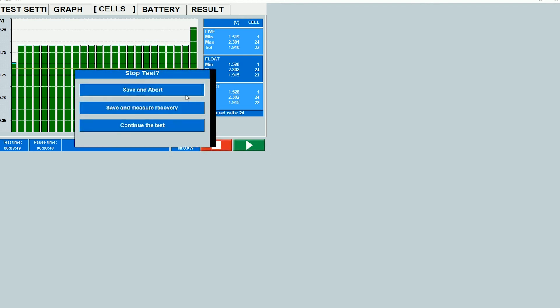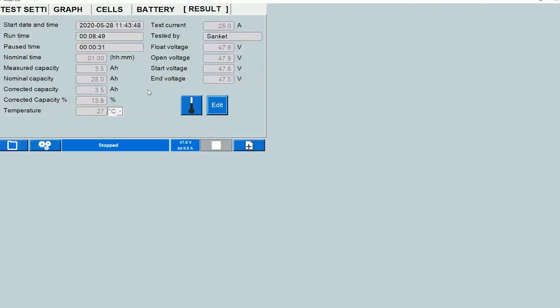It gives you the standard options where it asks you to save and abort or save and measure recovery. So if you want to measure the cell voltages while the cells recover, you can click on the second option. Or if you want to resume the test, you can just click on continue the test. I'm going to click on save and abort to end the test.